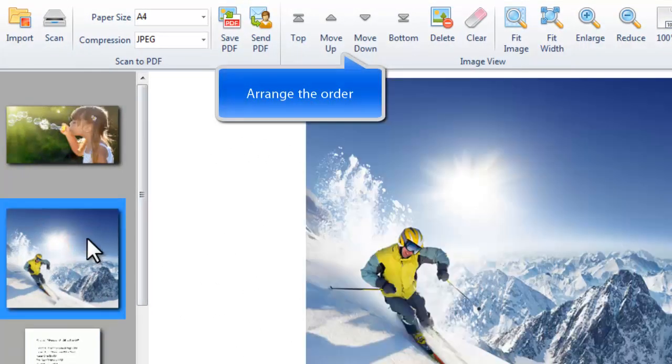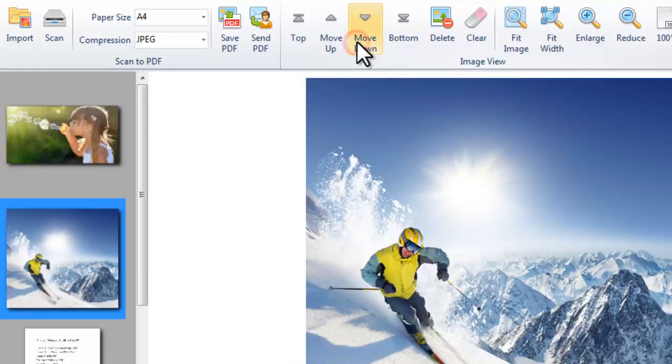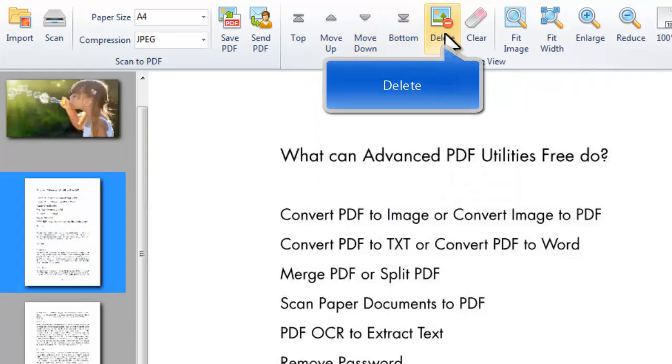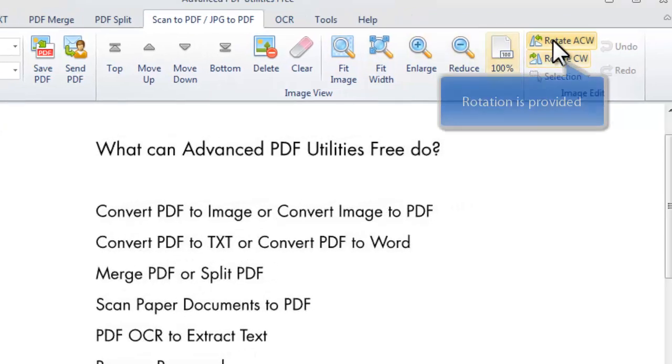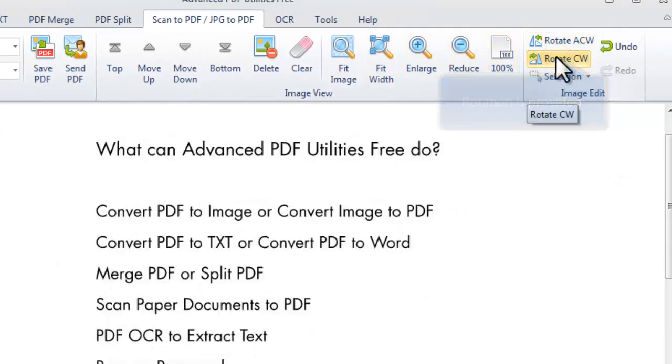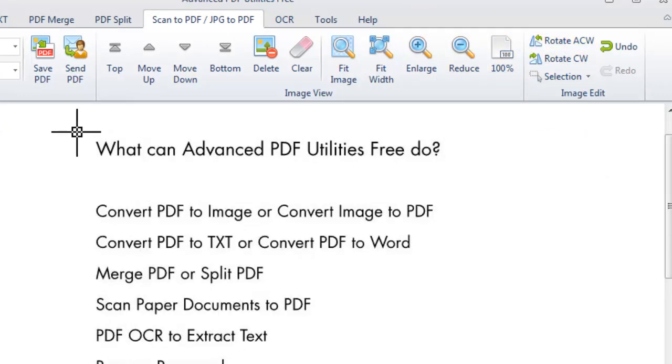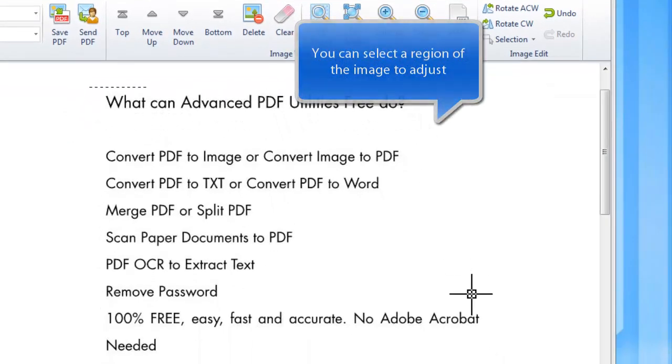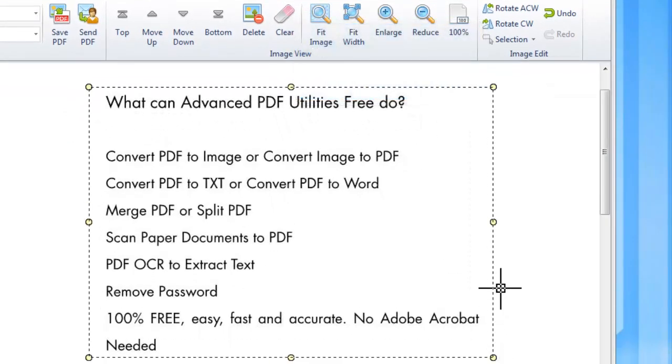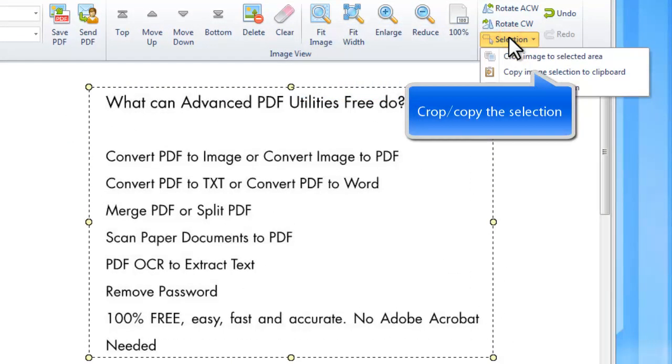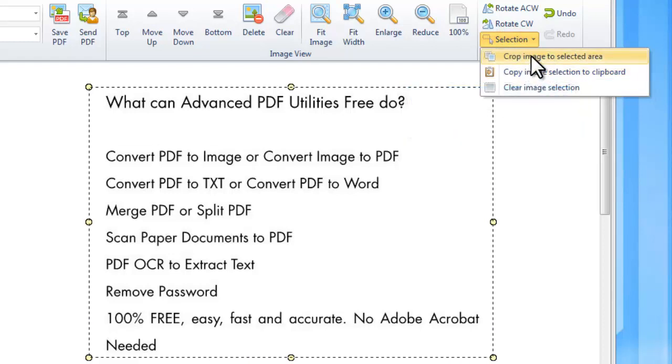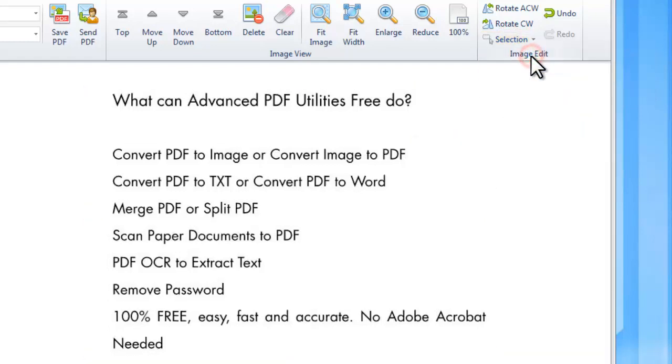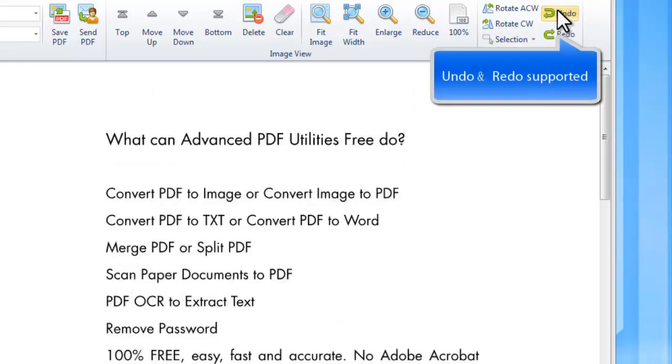You can change the order of the images or remove them. Rotate the images if needed. It also allows you to copy a selection or crop a selection of the image. Undo and redo are provided.